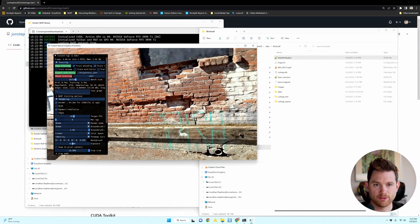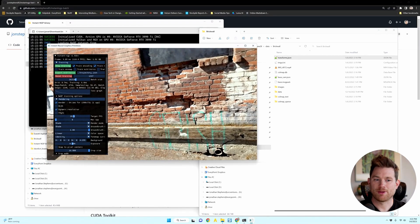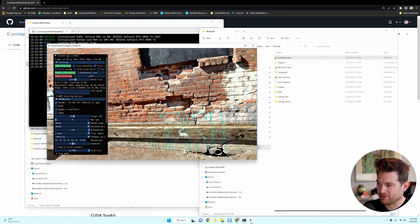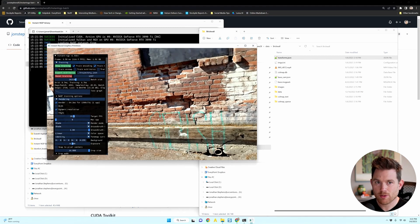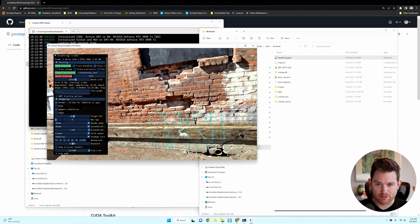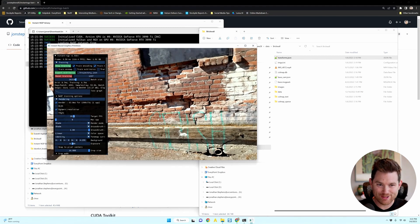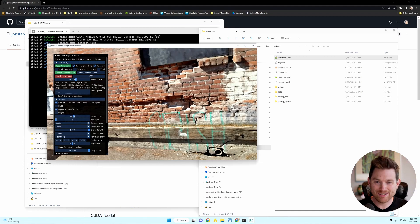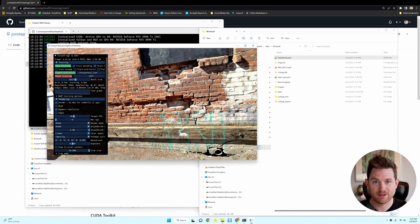So there you go. Now we went from instant NGP where you had to compile code to a no code version to now drag and drop. And you're instantly making your first instant NeRF. I hope you liked this video.